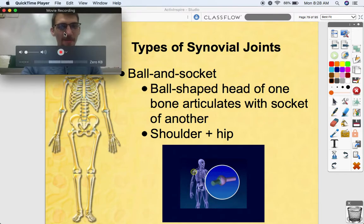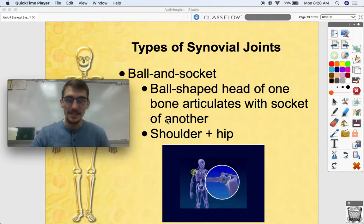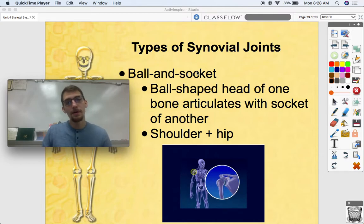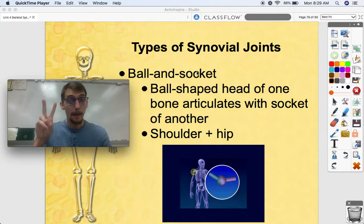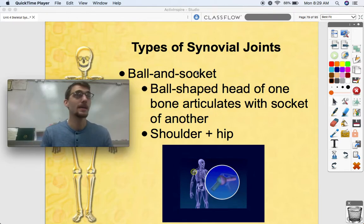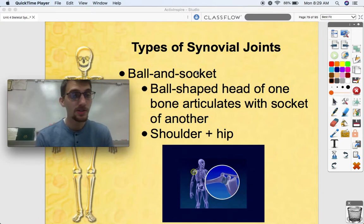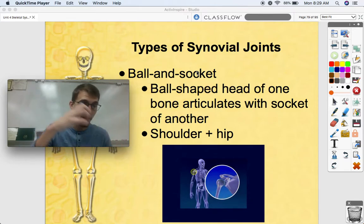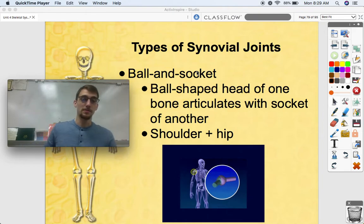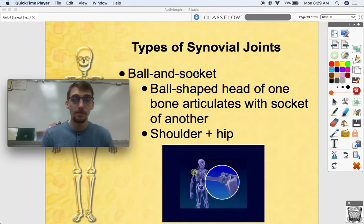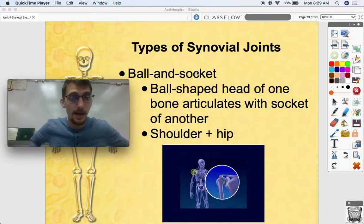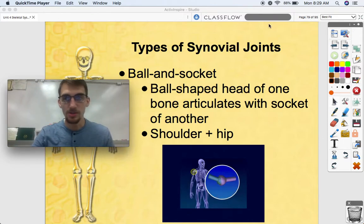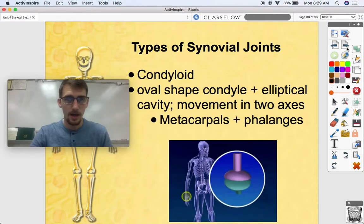Now let's talk about the types of synovial joints and the different motions each can produce. The most famous type of synovial joint is the ball and socket. There's a ball-shaped head of one bone that articulates with the socket of another — for example, the ball of the femur fits into the socket of the pelvis, creating a ball and socket joint. You have four of them: in your shoulders and in your hips. You have a particularly wide range of motion between your arm and your shoulder.